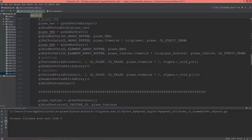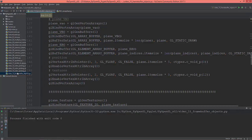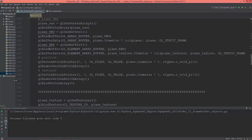Let's talk about framebuffer objects. They are useful for all sorts of post-processing effects like image blurring, anti-aliasing, and so on. And as you saw in my previous video on color picking, they are useful in that case too.